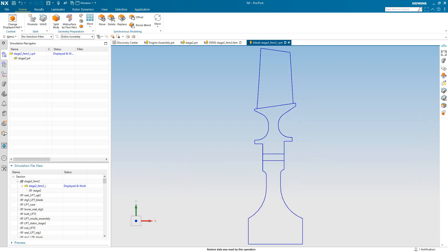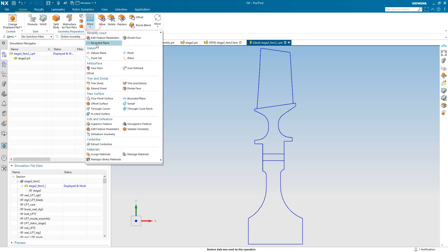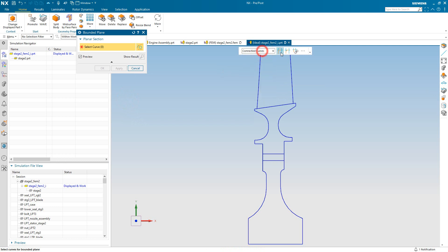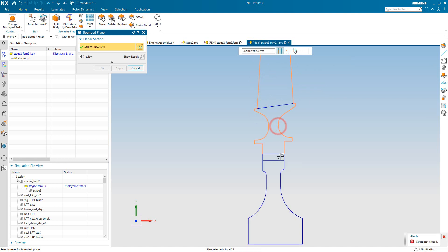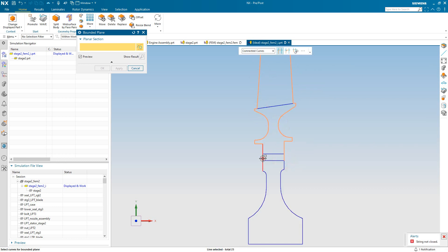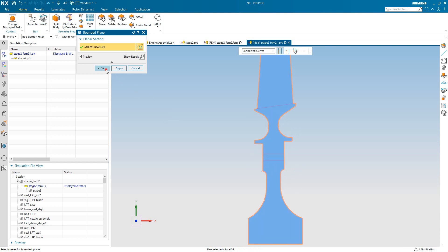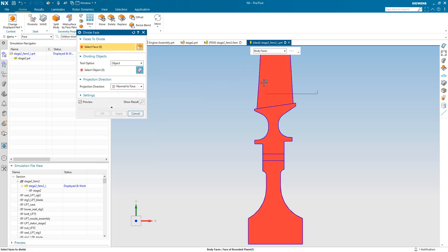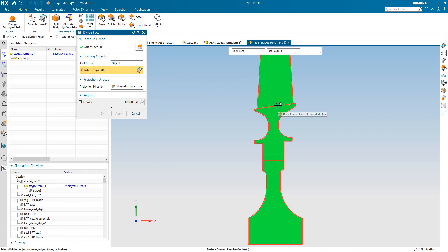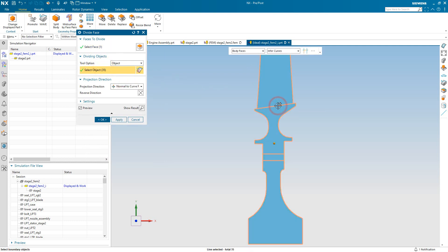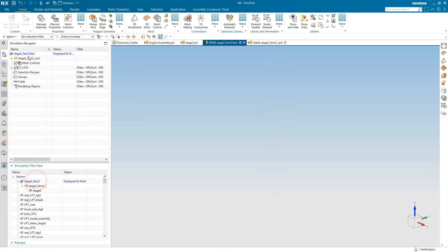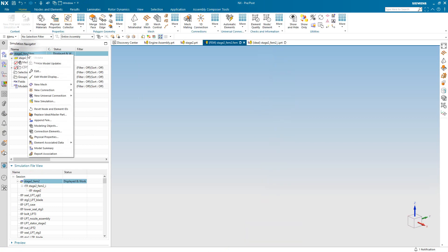Now these are just curves at this point. We need surfaces to mesh on, so I'll create a bounded plane for that. I'm going to be using connected curves that'll simplify the number of picks that I need to make, as well as stop at intersection. So I'll encompass the entire outline, and then we'll divide the face by those feature curves of the revolve outline. So now we have individual faces for our plane stress regions and our axisymmetric regions.